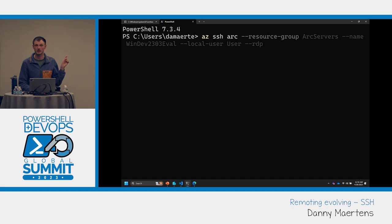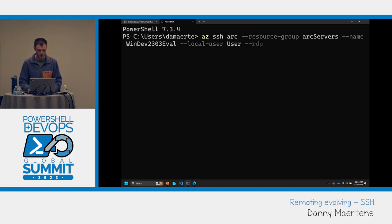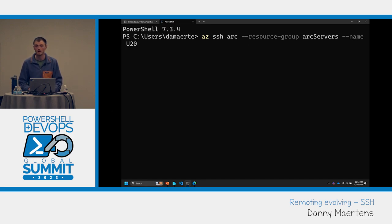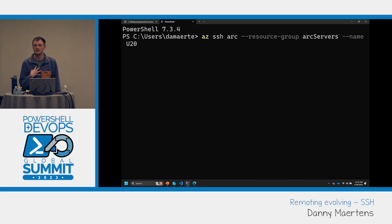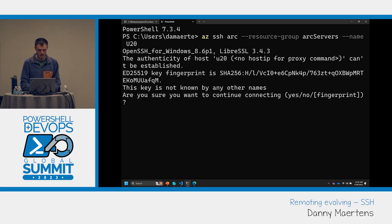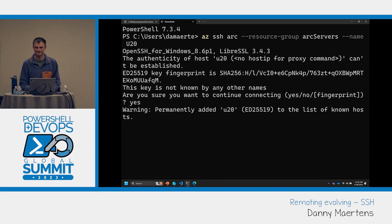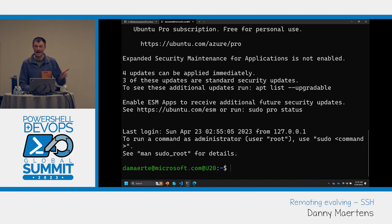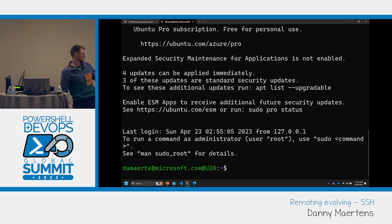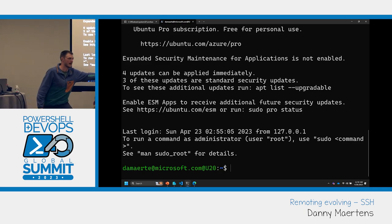I mentioned that AAD login for Linux machines is available; support for Windows machines is coming soon and we're actively working on it. Here's the Ubuntu Arc machine. Instead of specifying a local user, I just specify my AAD username — Danny at Microsoft — and it says, do you want to connect? Yes. And now I'm connected to the machine, logged in as Danny@microsoft.com at that server name.